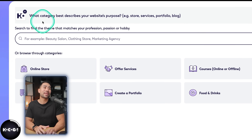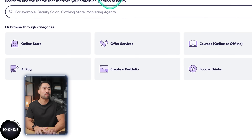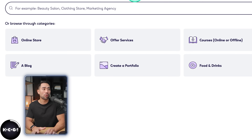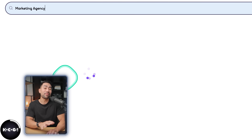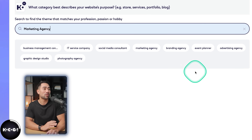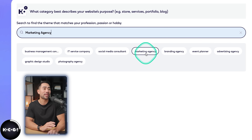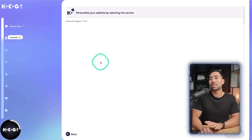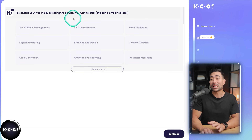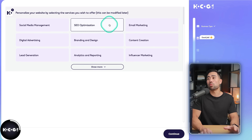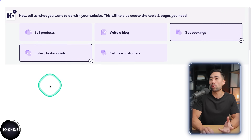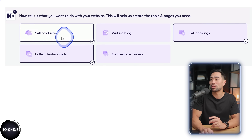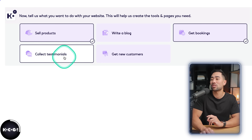It asks what category best describes your website's purpose — is it a store, a service, a portfolio or blog? You're given a few sub-categories. Let's say we are a marketing agency. The next step asks you to personalize your website by selecting the services you wish to offer, so I'll select social media management. We want to sell products and get bookings but not collect testimonials.